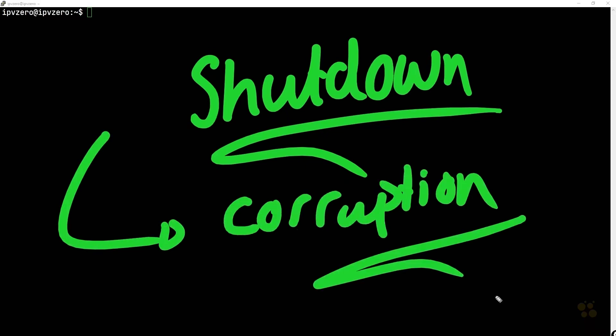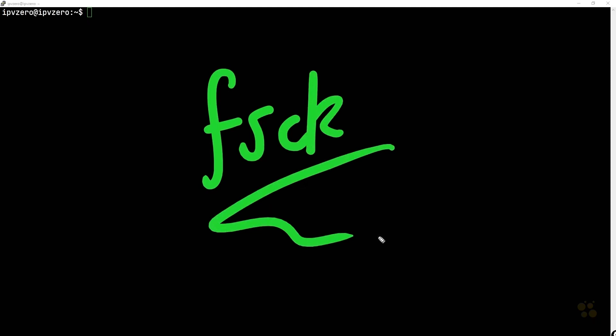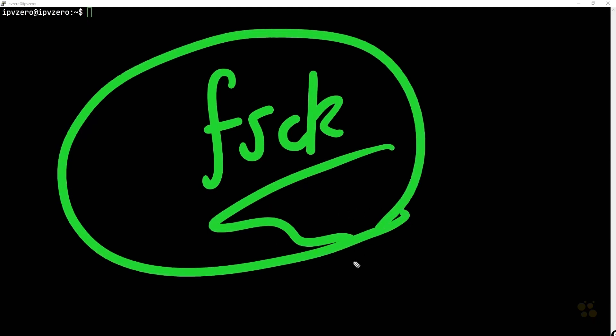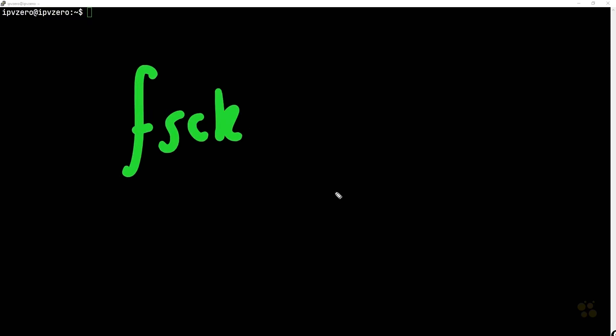So when such a thing happens, we want to be aware of some of the tools that we have available to us to help us out and resolve these issues. Now the command I want to highlight here is the fsck command. This is the file system check command. And it really is quite easy to use this command. All you would ultimately do is say fsck and then specify the partition you want to check.